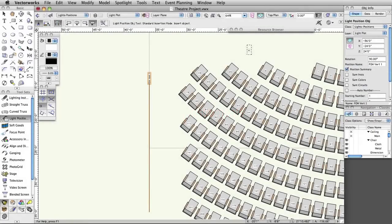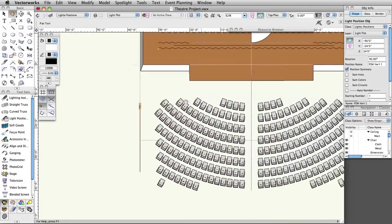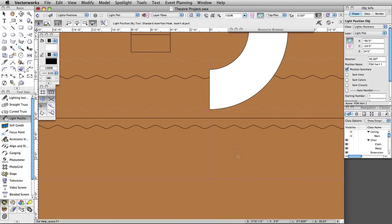Light instruments are made from symbols. Normally they should be hybrid 2D/3D symbols, which have separate 2D and 3D components. This allows them to be displayed differently depending on the view. At the very least, a lighting device symbol needs to consist of 2D screen objects. Creating custom lighting instruments will be covered in another section. For our theater project, we will use symbols from Vectorworks' large symbol libraries.